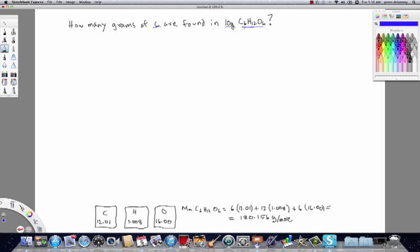We're going to start with Method 1, which uses percent mass composition. The basic idea is that we can determine the percent mass of carbon in this compound by looking at the total mass of carbon relative to the molar mass of the compound.